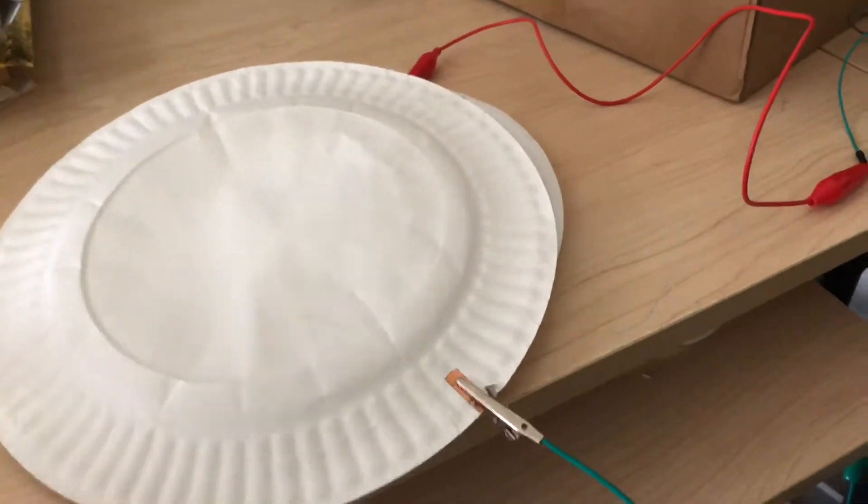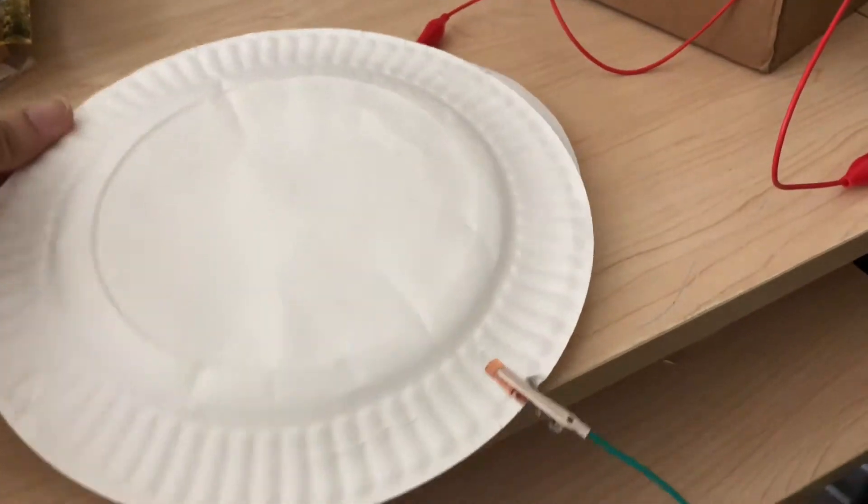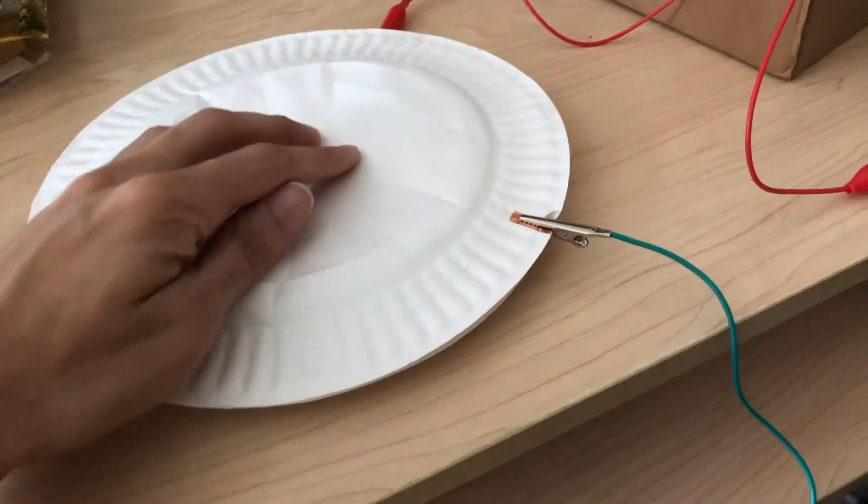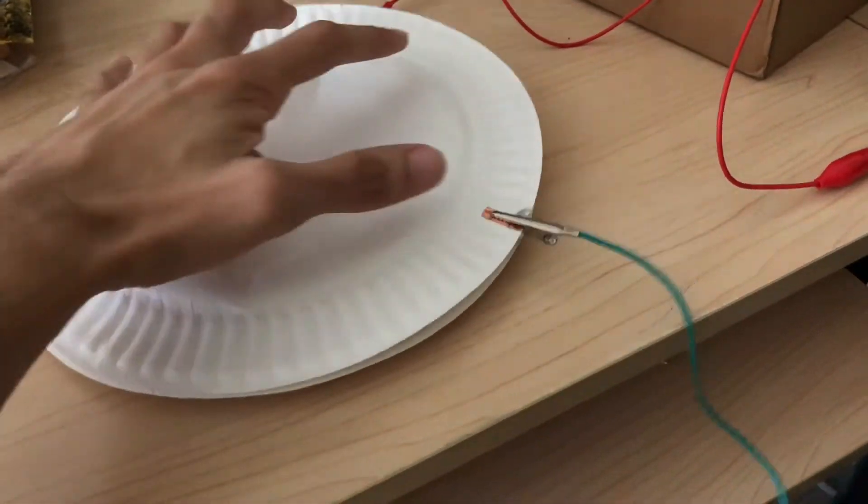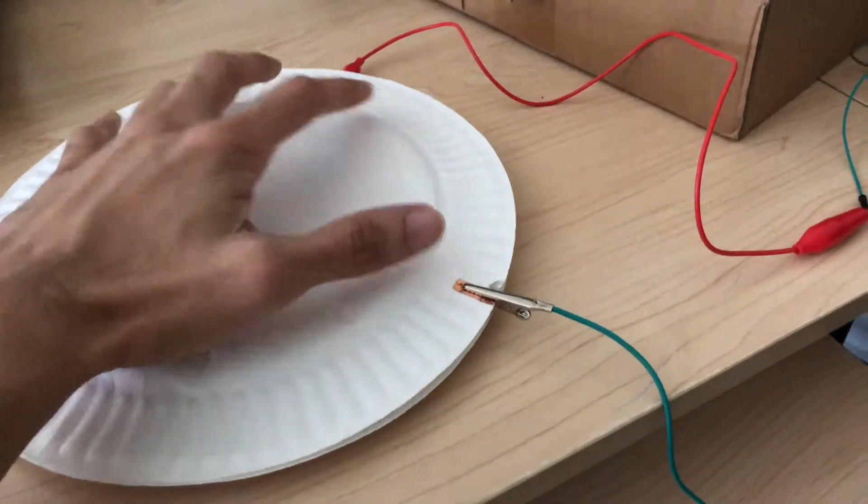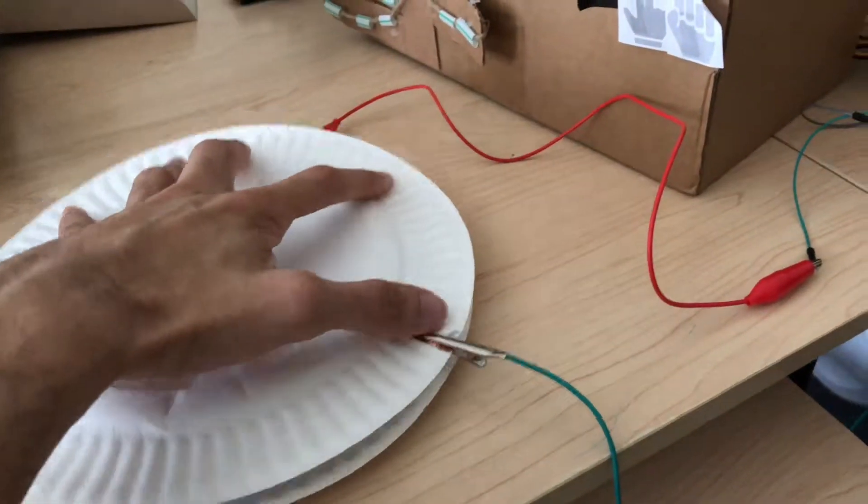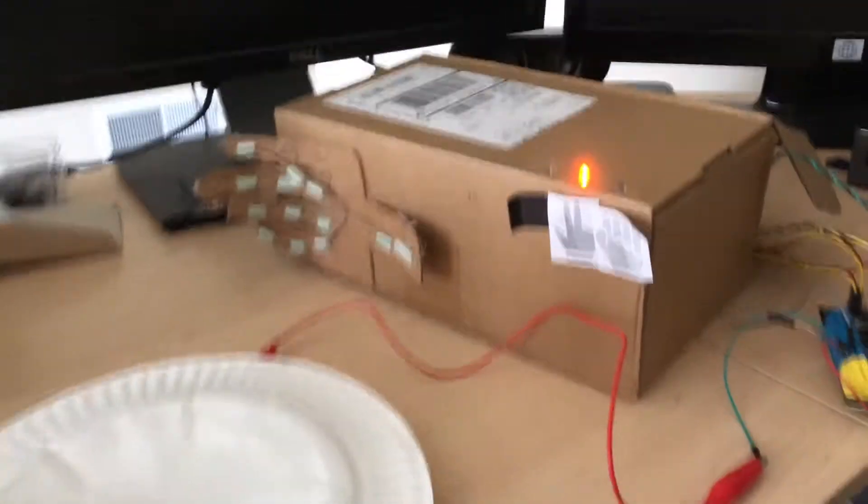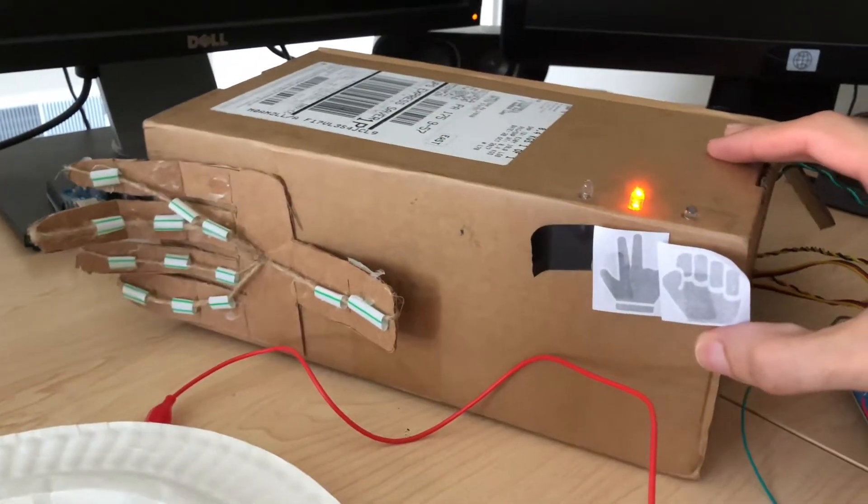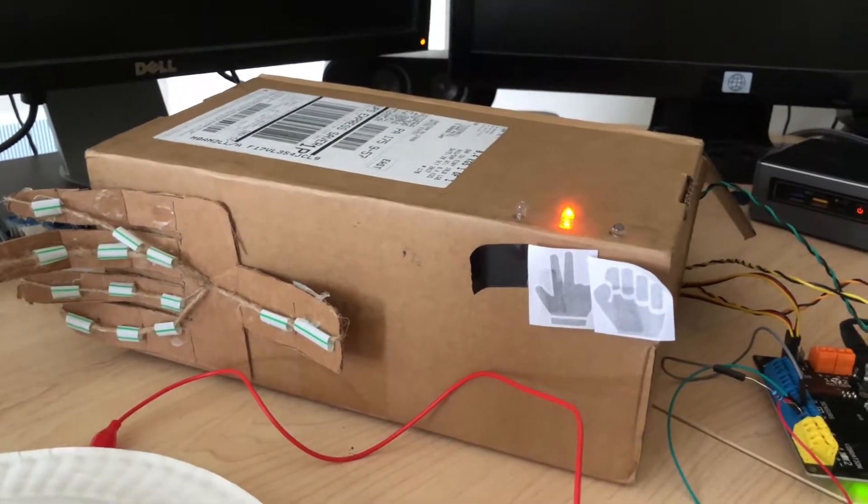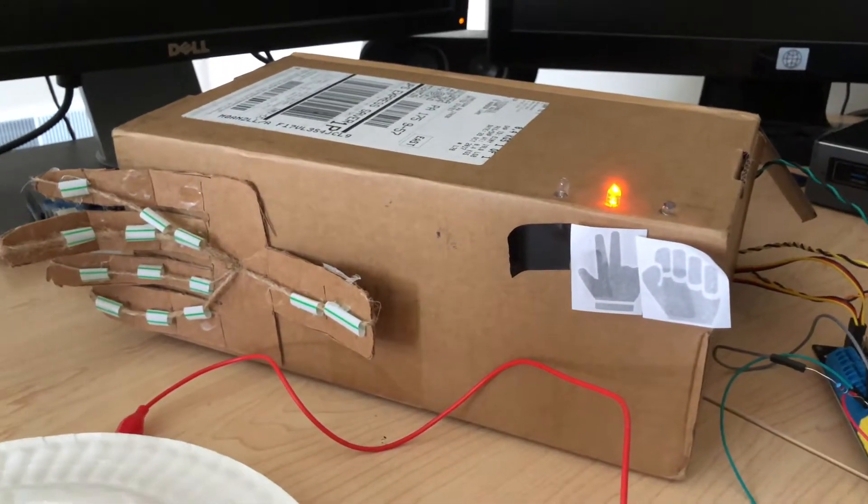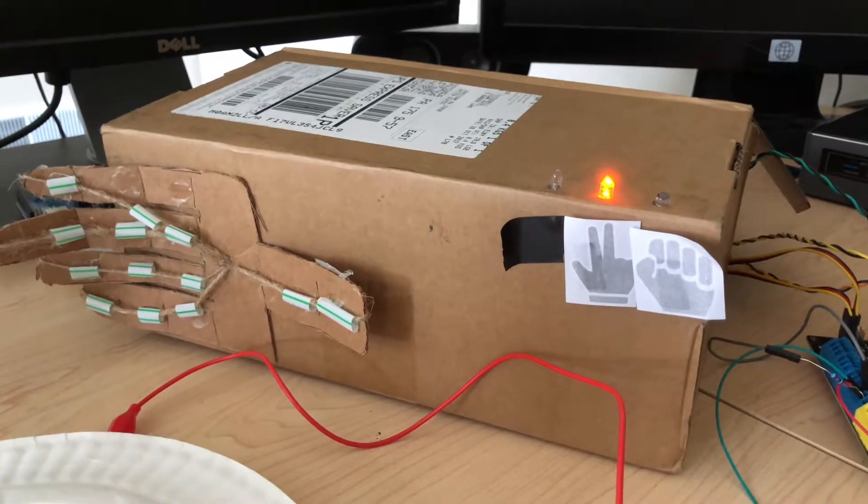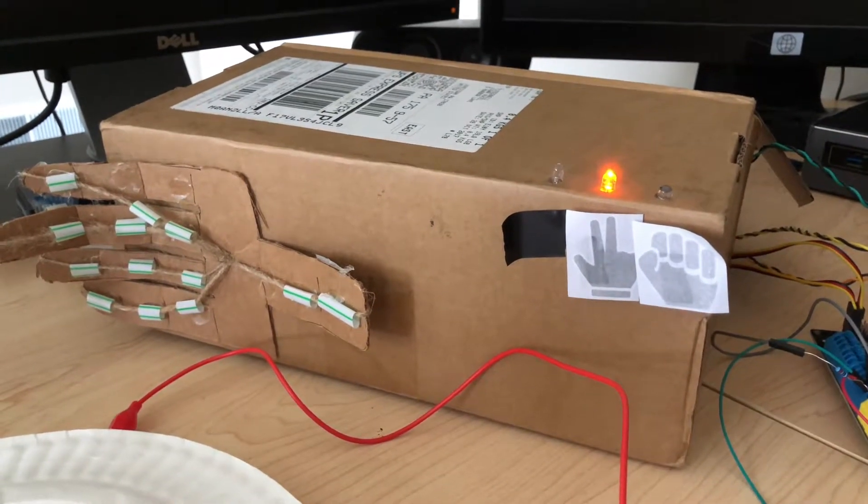And what this little pressure button lets you do is when I press it, it triggers the motor, or in this case, servo, to play the rock, paper, scissors game that I have. So before I had to press spacebar on the keyboard to be able to do that.